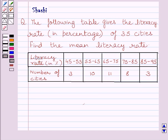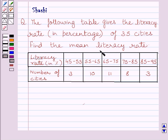Hello and welcome to the session. Let us discuss the following question. The following table gives the literacy rate in percentage of 35 cities. Find the mean literacy rate. This is the given table.